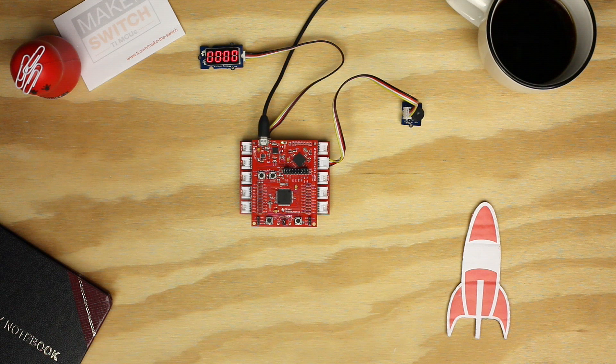You will also gain some great experience using the Energia IDE. The Grove Starter Kit allows modular connectivity so you can create an extensive array of solutions. Whether it be monitoring your moisture levels of your plants, controlling your home lighting, or simply waking you up in the morning, when combining TI's Launchpad with the Grove Starter Kit modules, the possibilities are endless.